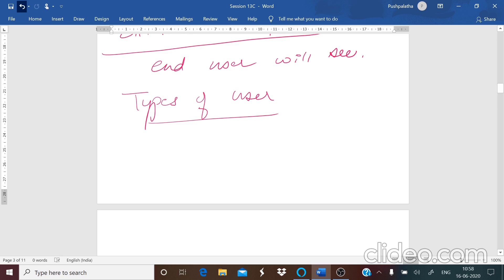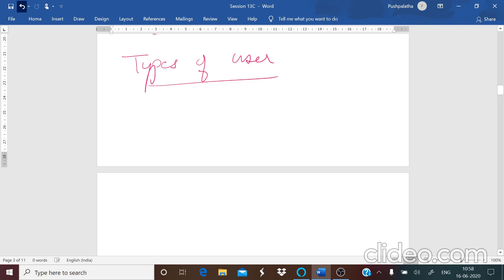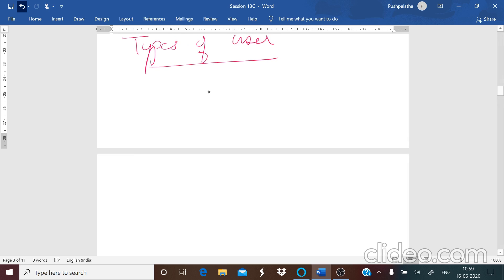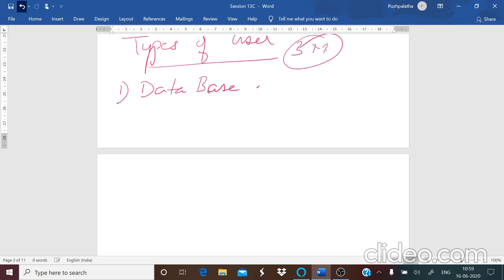Now the next part is the types of users. Based on these levels, you will have different types of users. There are different types of users for the database in an organization, and each of them will have their own requirements. Each and every user will have their own requirements according to the contents of the database. Among these users, a few may be at the top level, some at the middle level, and some at the low level.